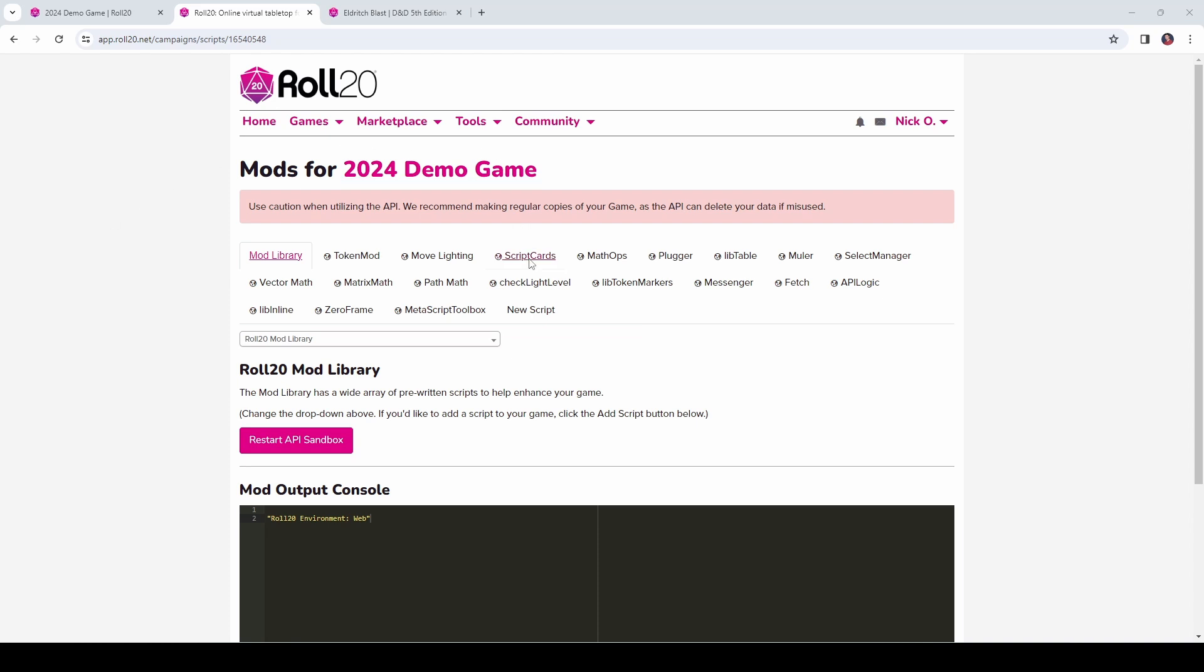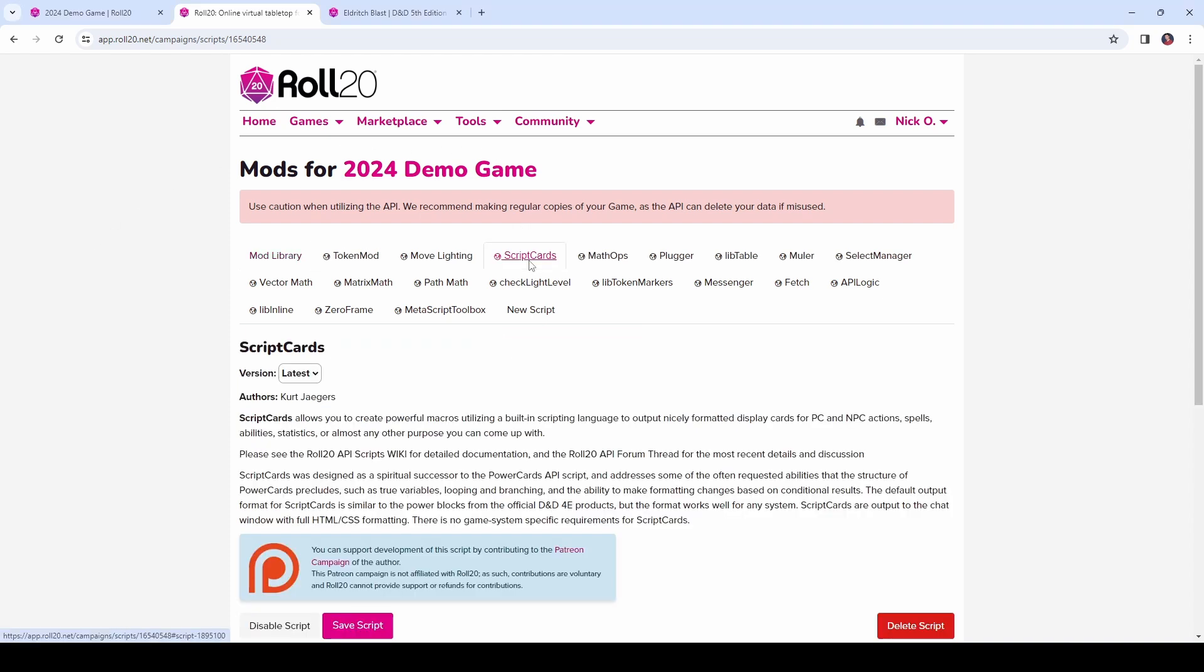The first mod that we're going to use is called Script Cards. This mod will be used to do a lot of the logic in the macro and will also present the output to our player. And Script Cards comes to us from the amazing Kurt Jaegers. Kurt, thank you very much, this is an awesome mod, and I absolutely love using it.